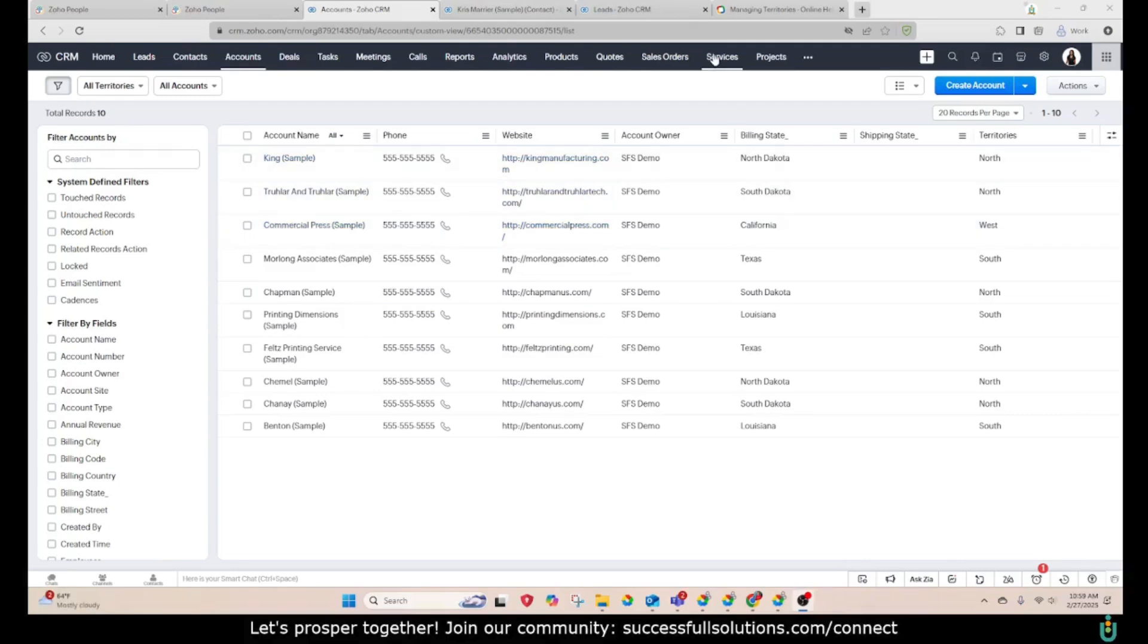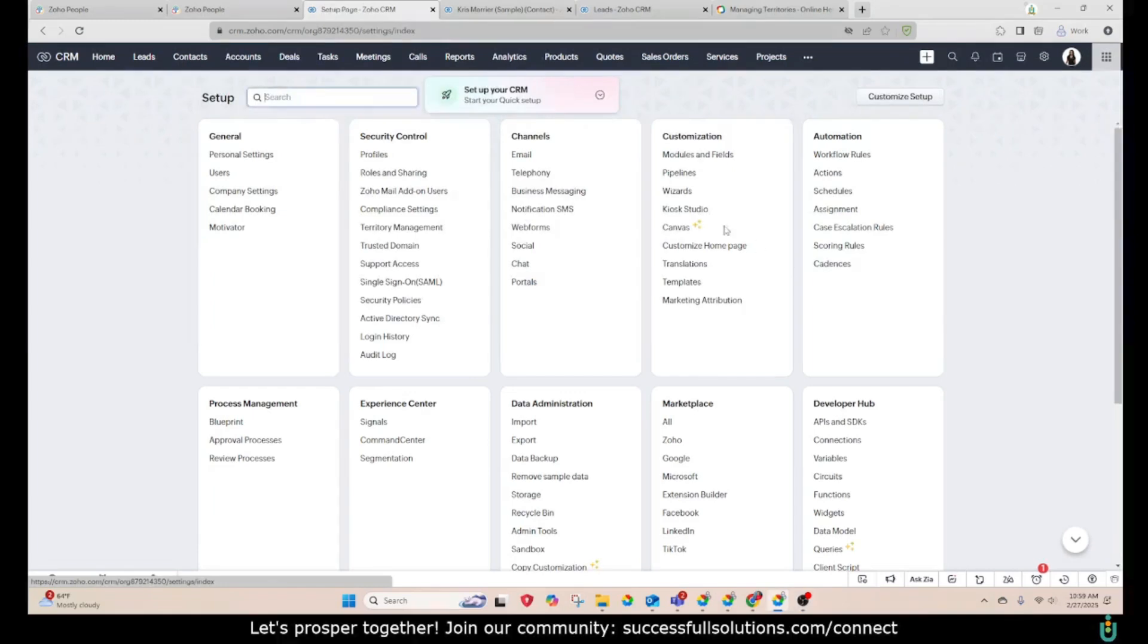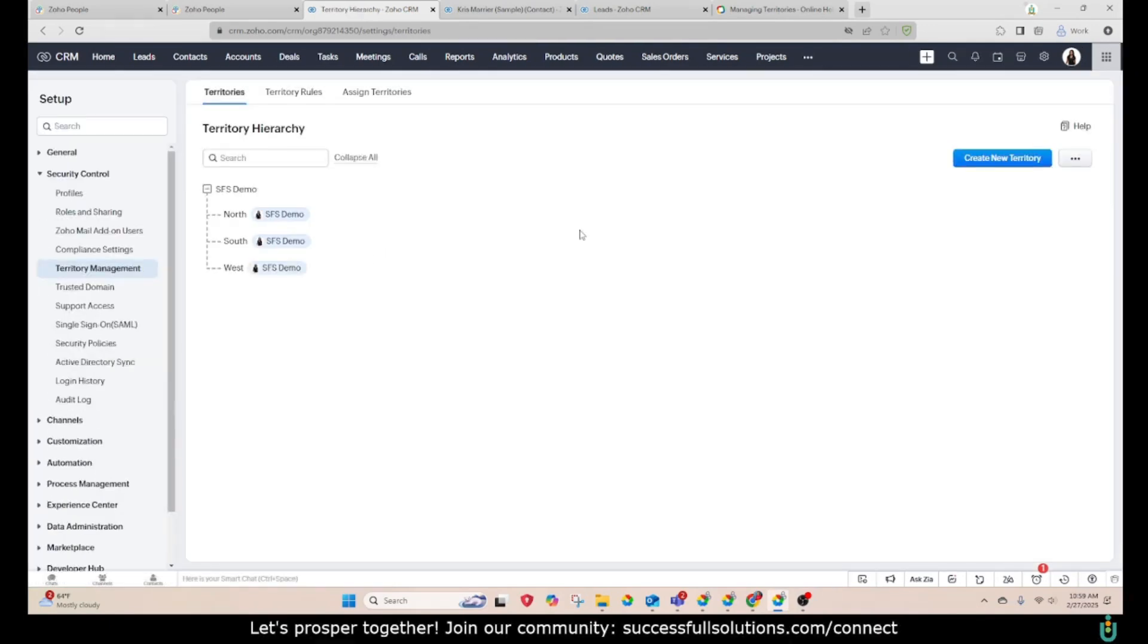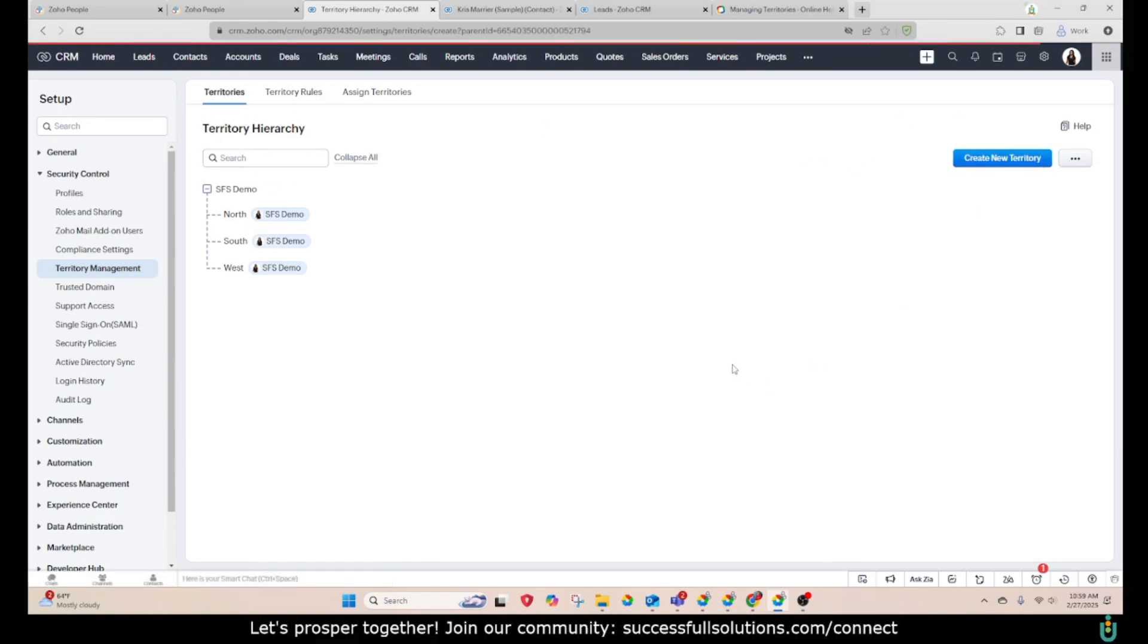Now let's go on over and create another territory for East. You're going to go to the settings and under security control, you'll see territory management. This is how you will set up your territories in the first place. And when you go here, you have the ability to create a new territory.